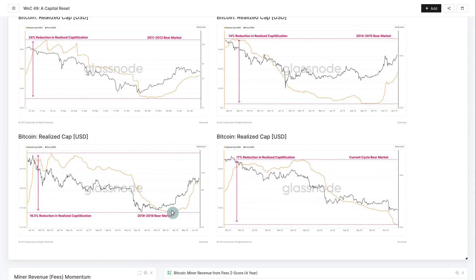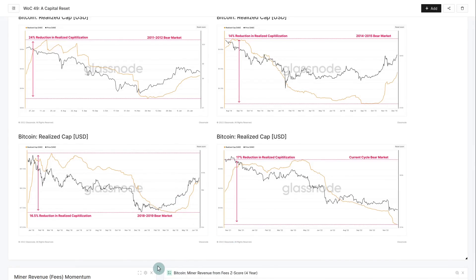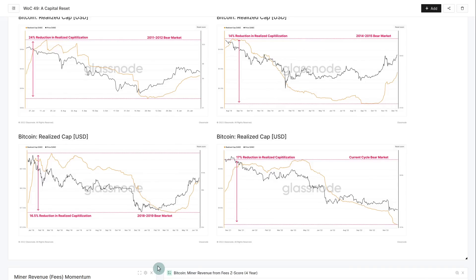This thing has not yet signaled any kind of reversal. We are still in a loss-making regime. That realized P/L ratio will really help you identify when we start to revert back into a profit-dominated regime. Looking for that break back above the neutral level means that profits are coming back into the system, losses are declining, which means sellers are exhausted and you have demand coming in to absorb those flows. That will mean the realized cap starts to bottom out and reverse back to the upside.